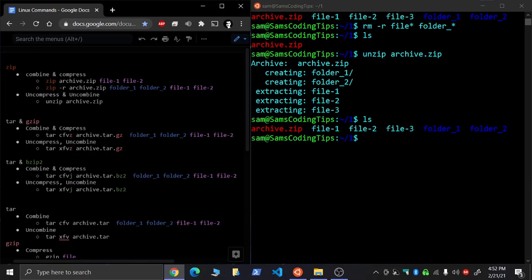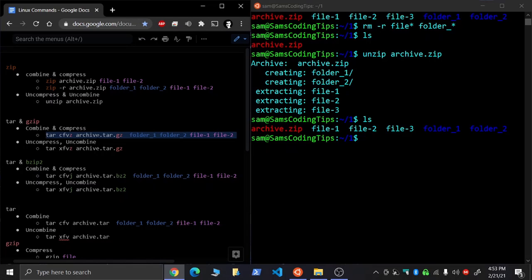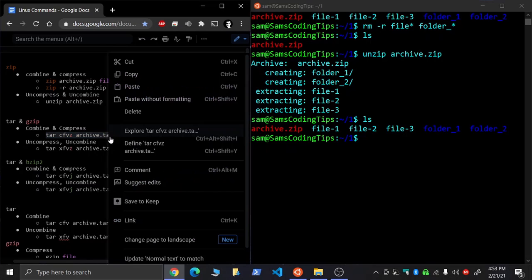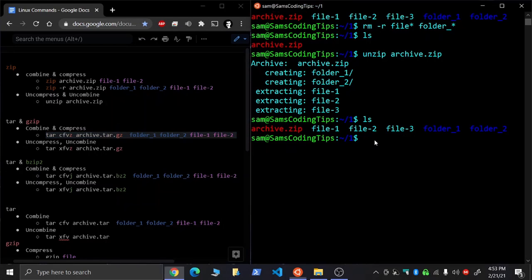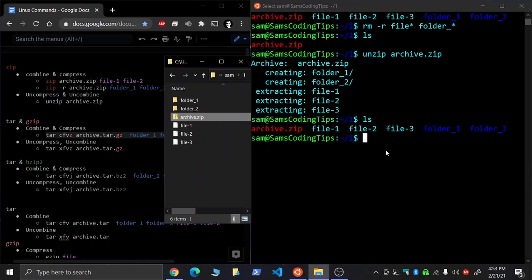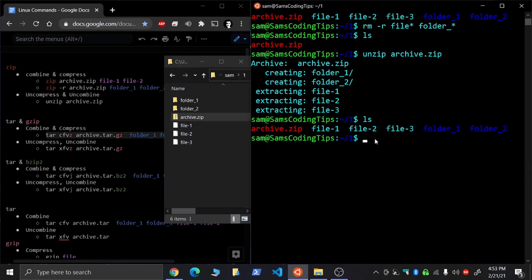So we'll both combine them and compress it. So to do that, run this command. Name your file whatever you want to. Name it archive.tar.gz and we'll paste it in here.